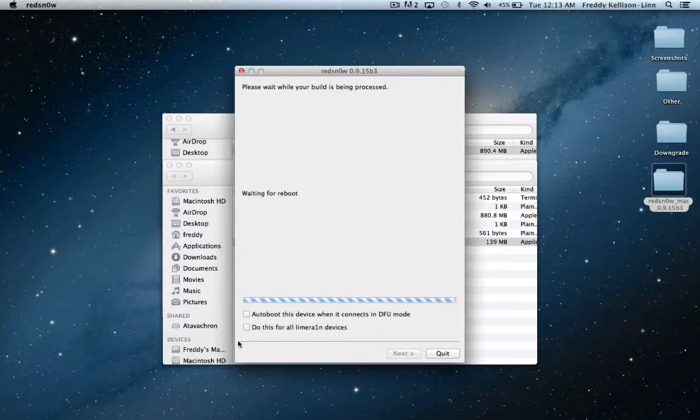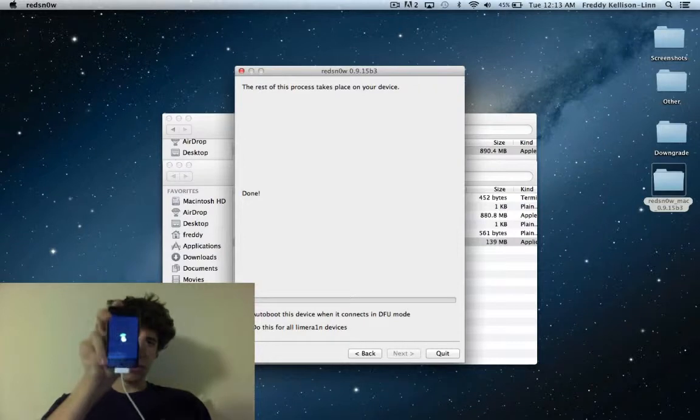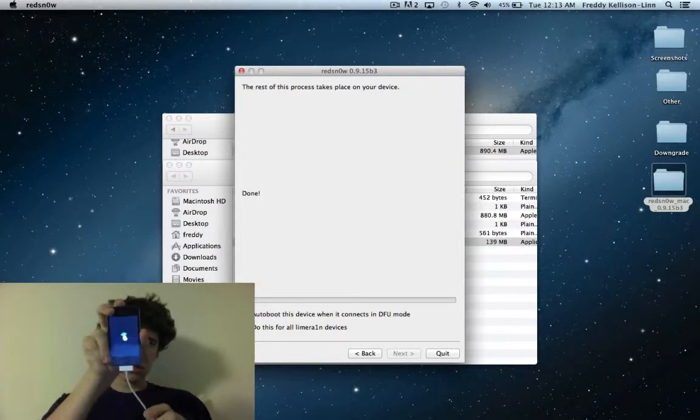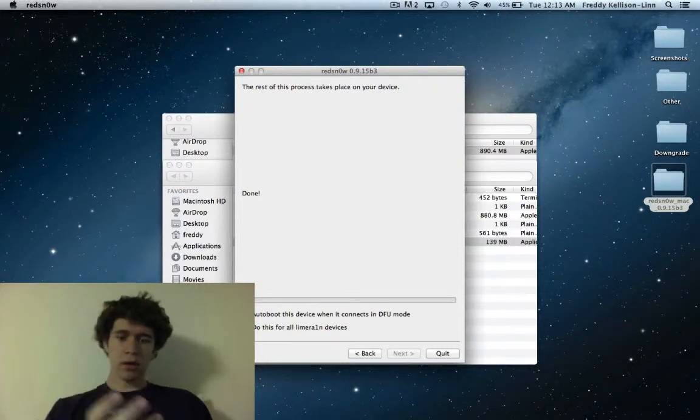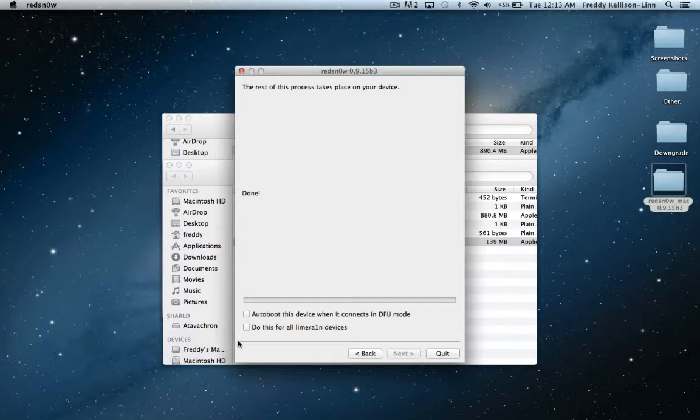And then once it says waiting for reboot, your device will start booting up and you should get a pineapple on the screen just like that. And it'll say done. So once you've done that, then your device will boot up and Cydia will be usable.